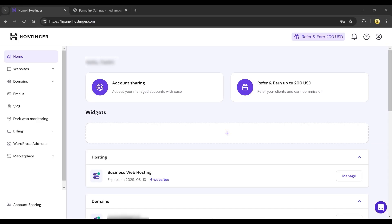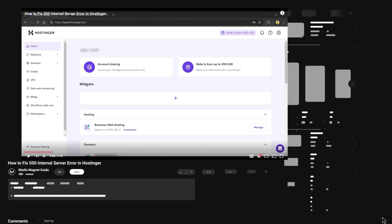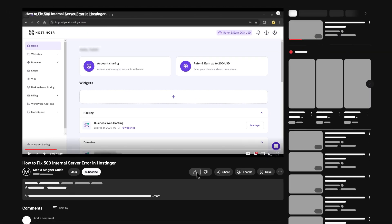Want to fix the 500 internal server error in Hostinger? In this video, I'll show you exactly how to do it in just a few simple steps. Don't forget to like this video, subscribe to my channel, and share it with others.